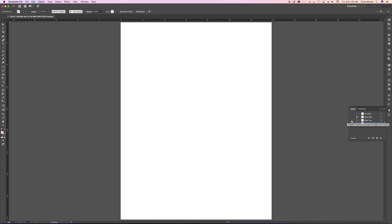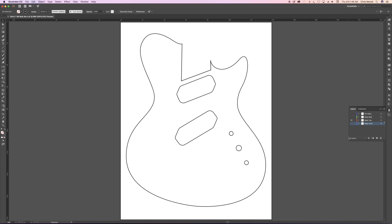And what that file looks like is this. It consists of the outer perimeter shape of the body, including the neck pocket, both the pickup pockets, and then holes for the controls, which in this case will be a volume, a tone, and a three-way switch.